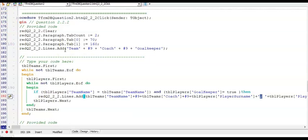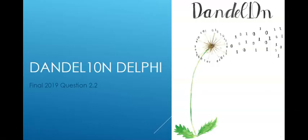So this is the end of question 2.2. This year they didn't ask us to do an insert, edit or a delete, but in other papers they have asked us to do so. So make sure you cover those as well. Thank you for watching Dandelion Delphi tutorials and I hope to see you soon.